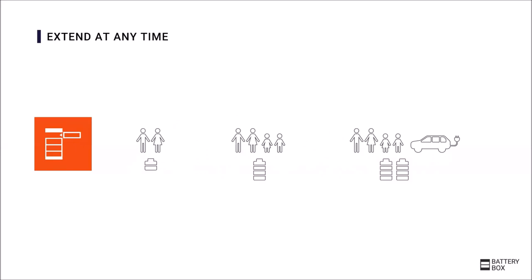And also a very big advantage, you can extend the Battery-Box at any time. If the customer's situation changes, the Battery-Box can be adjusted accordingly. This by the way also still applies to the previous products that are no longer available normally on the market. These are still available for extensions.